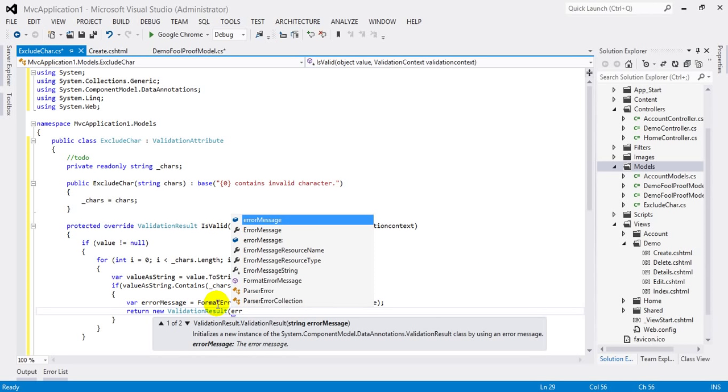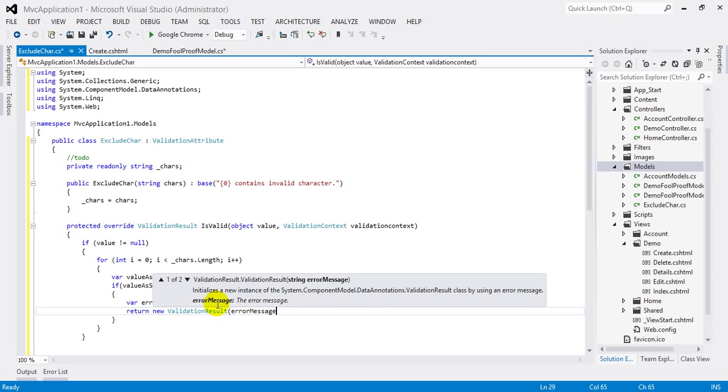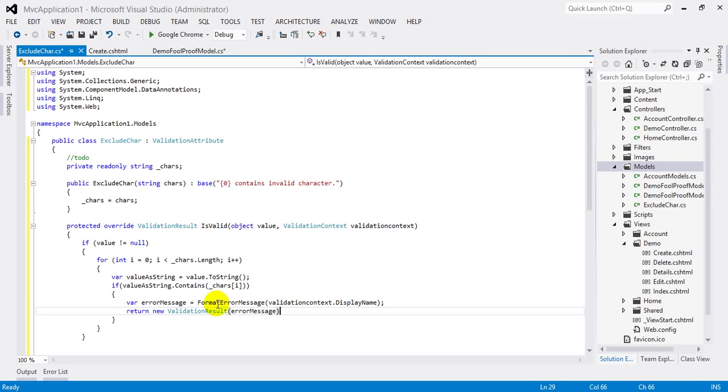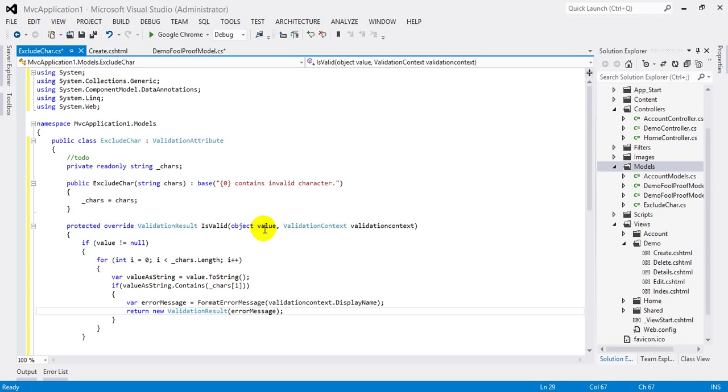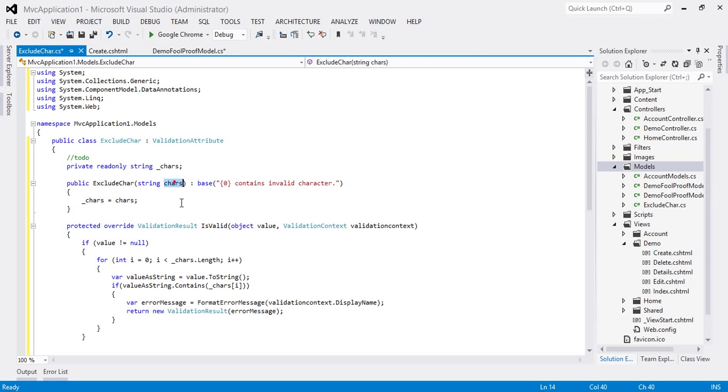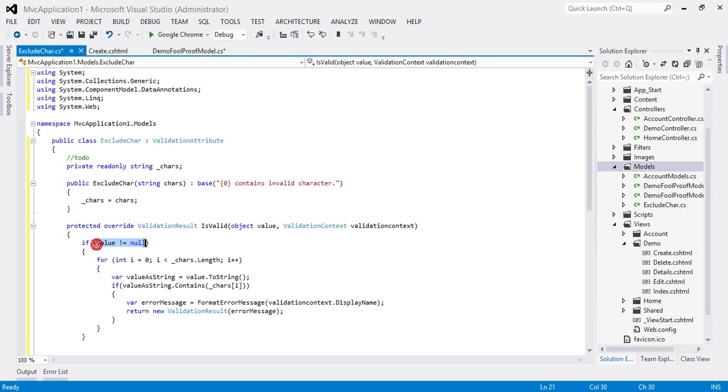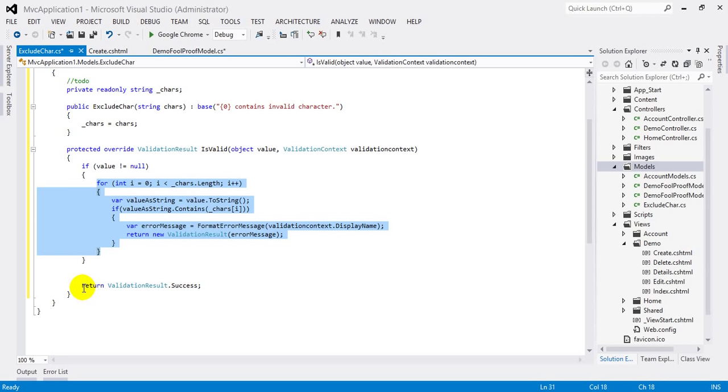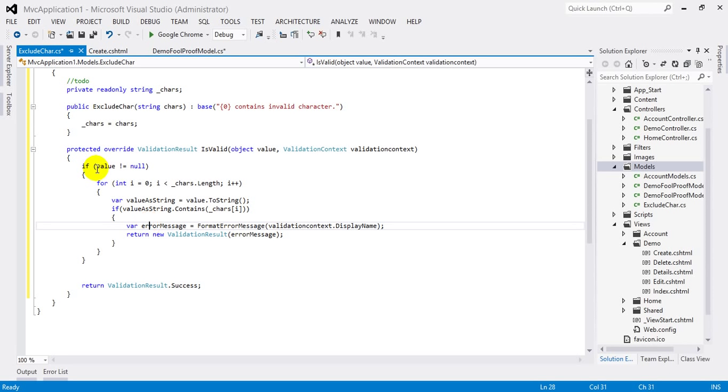With error message. Now this value will have the string typed by the user, and this char will have the characters we don't want to accept with the value. Now if the typed value in the textbox is null, we don't want to do all this and directly return the success result.